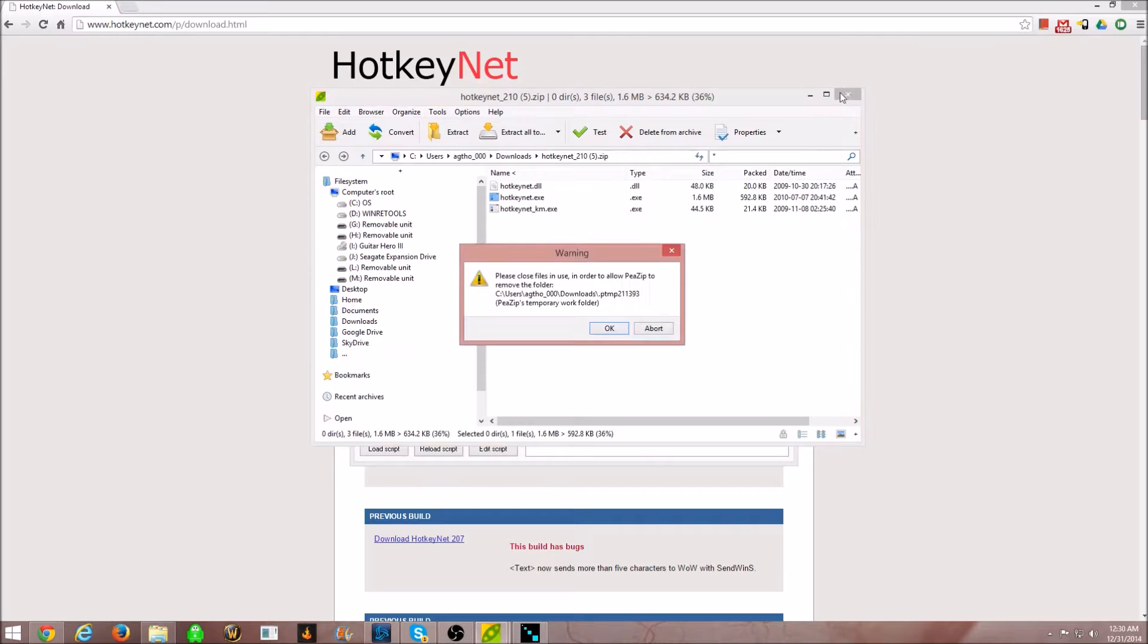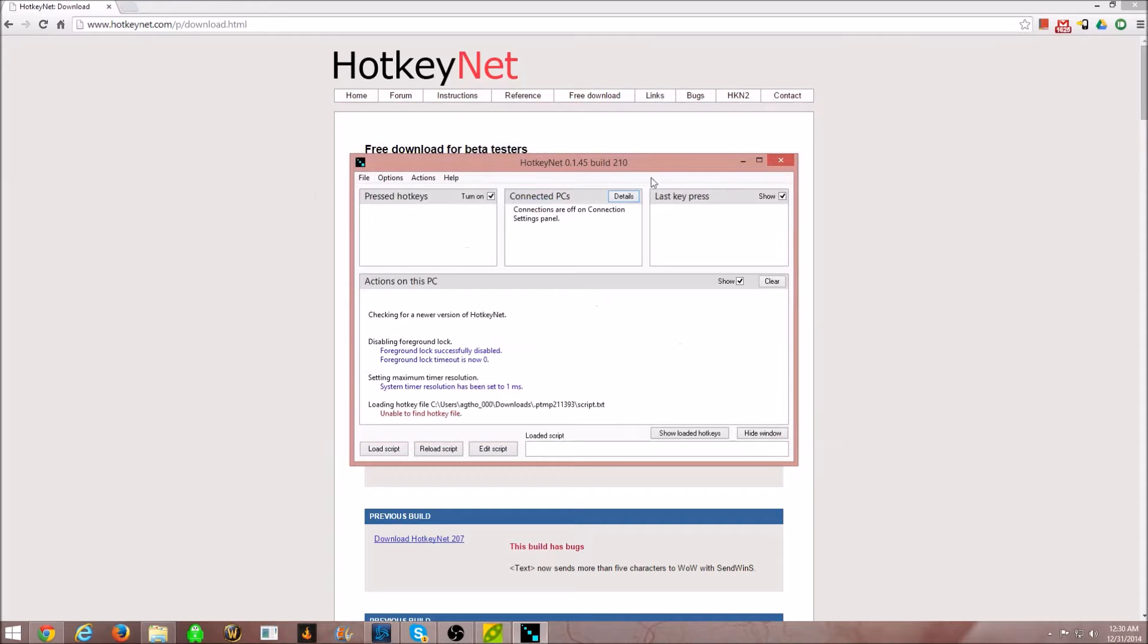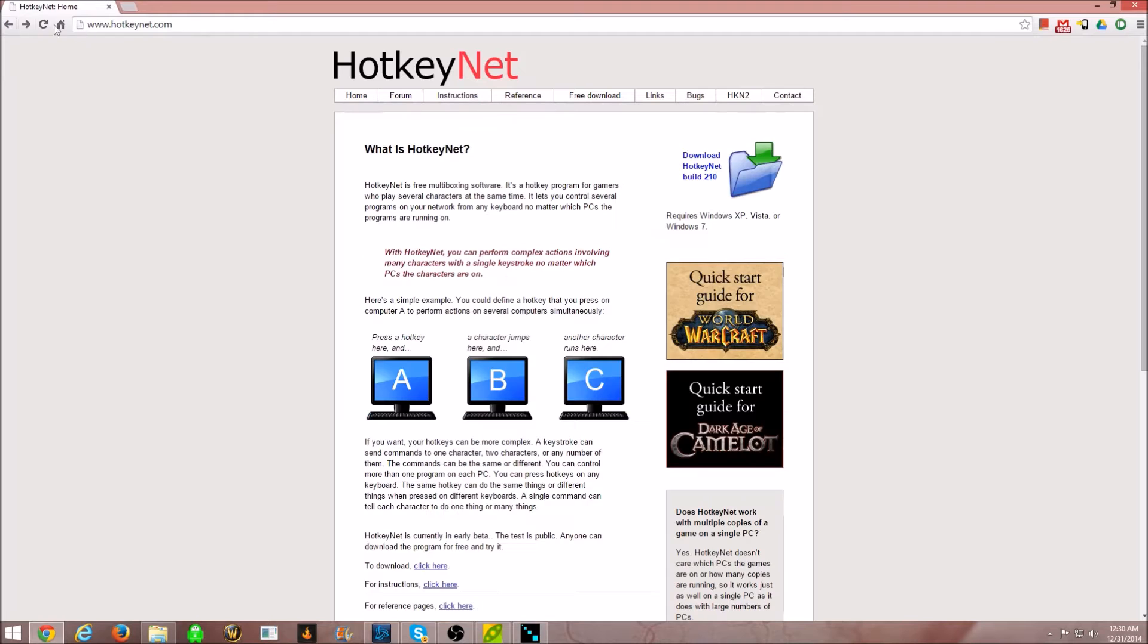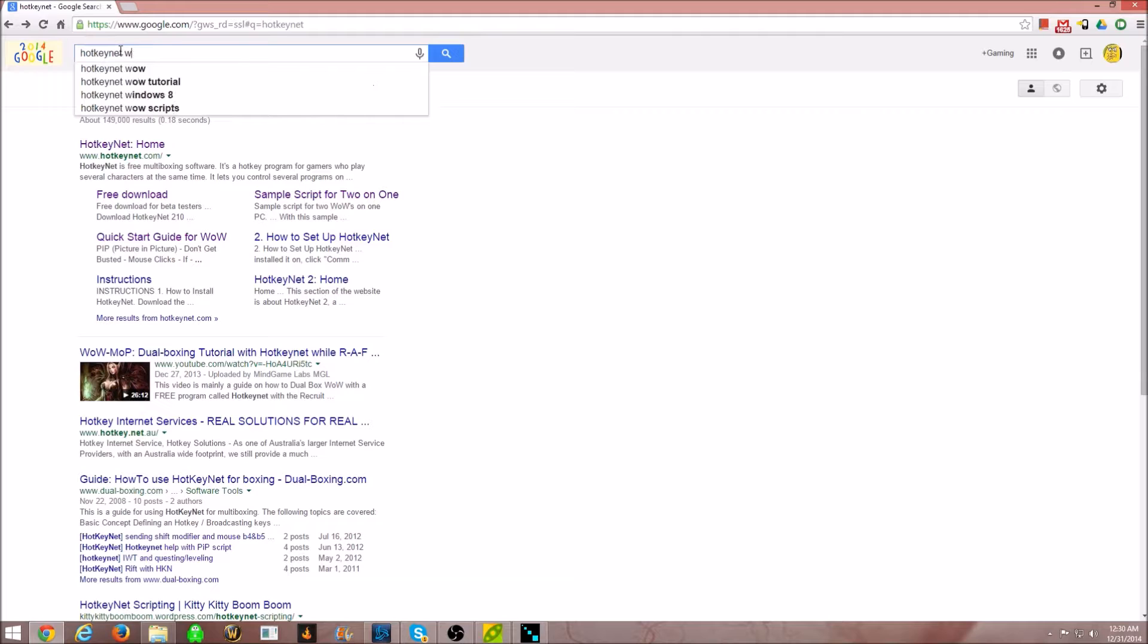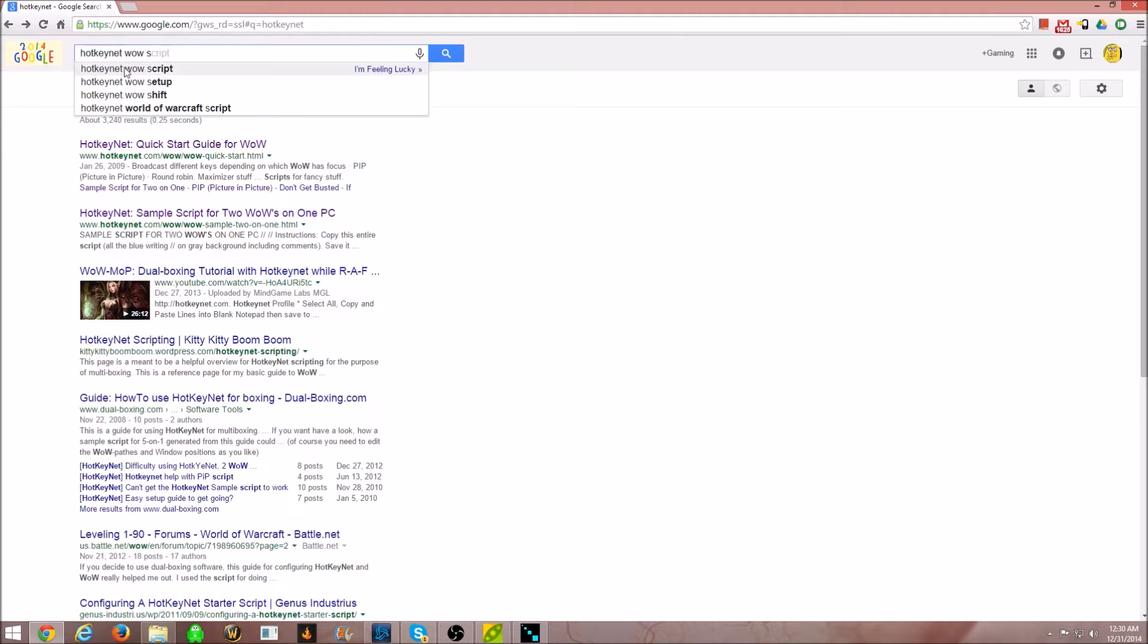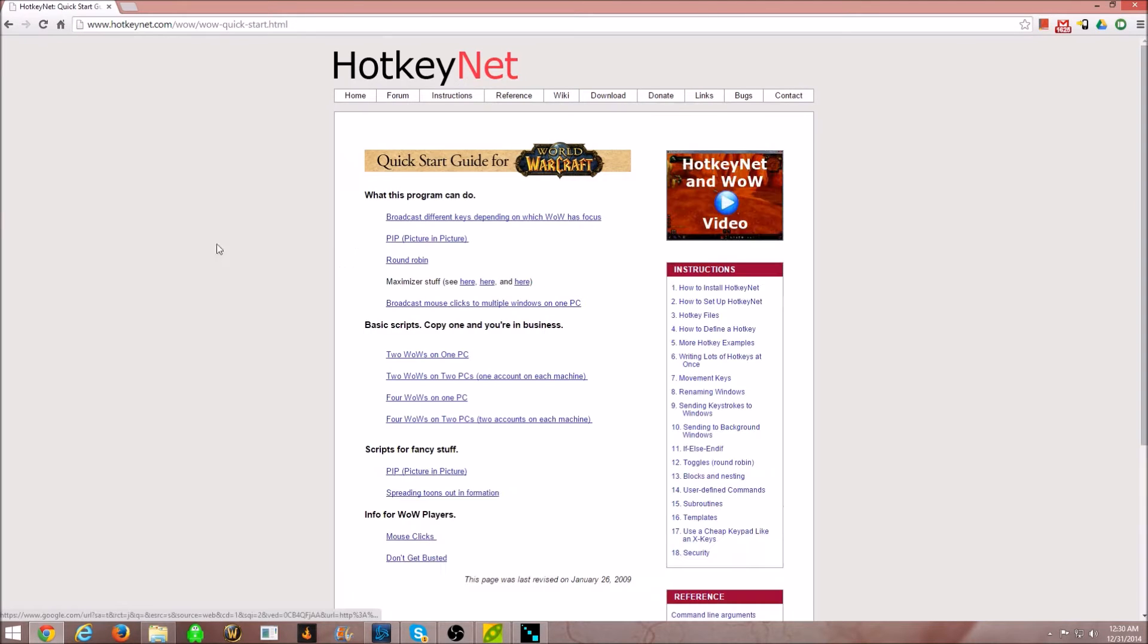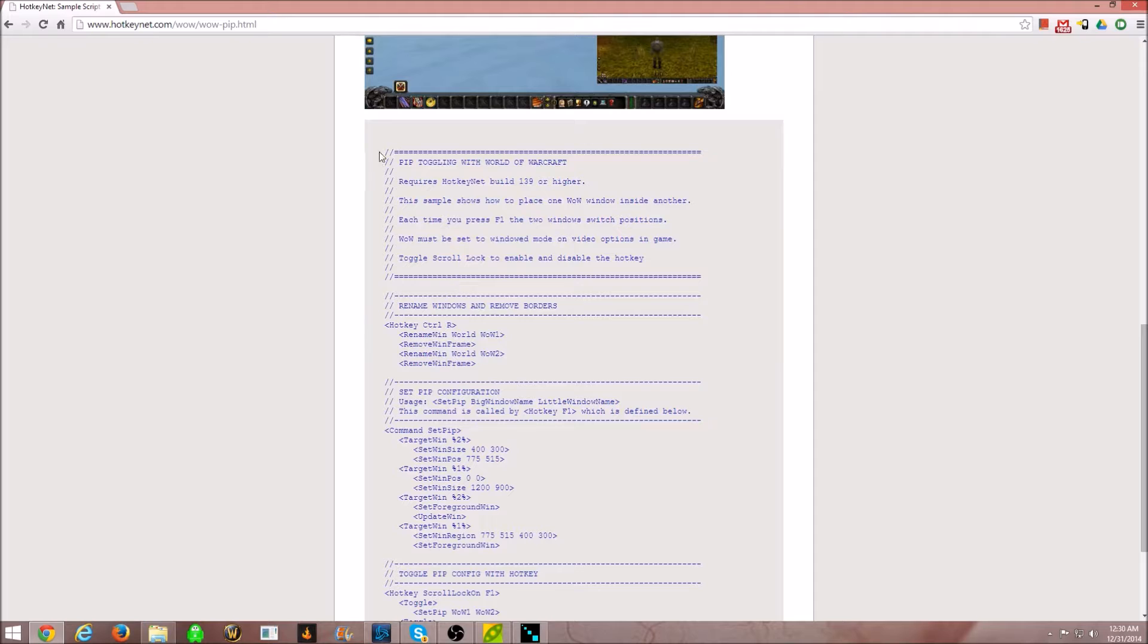All right, now you're going to need to get some scripts. So, I'm going to show you guys how to get the scripts. Just click back. Search for hotkey nets. Wow script. This page right here. Go to picture in picture. It's this one right here.